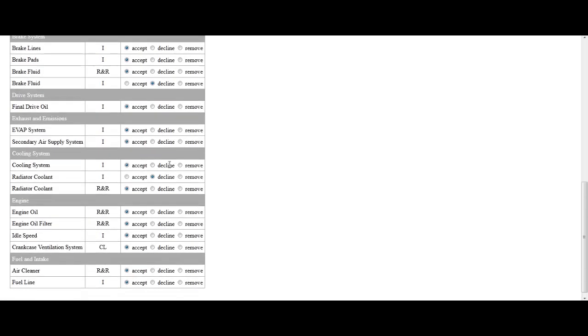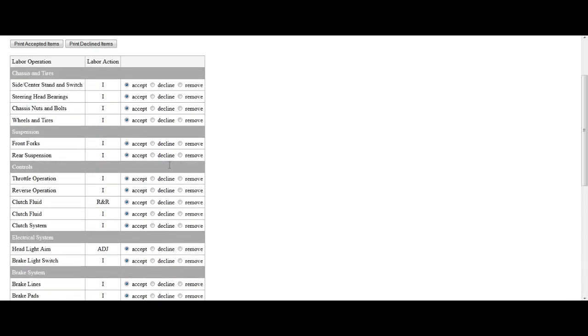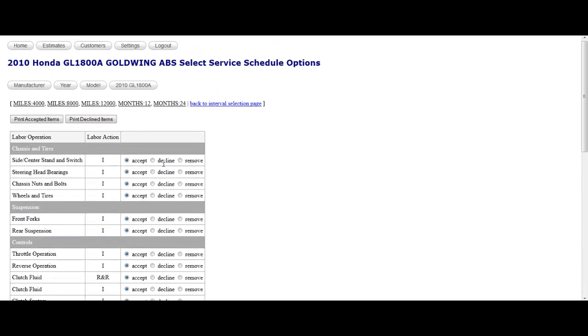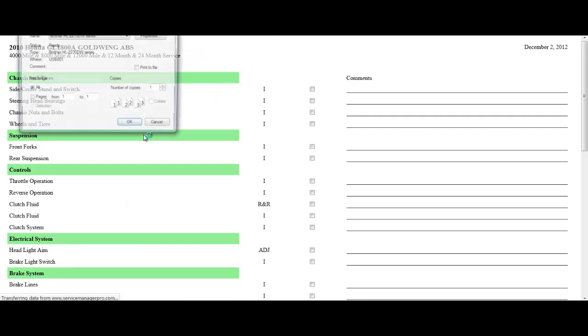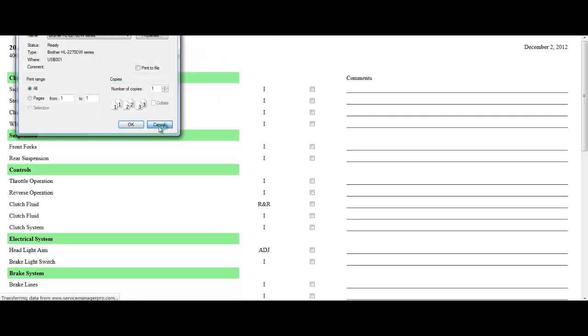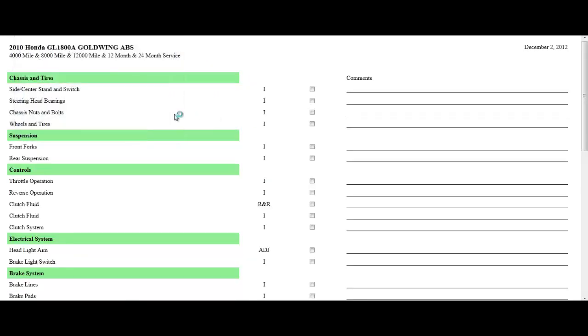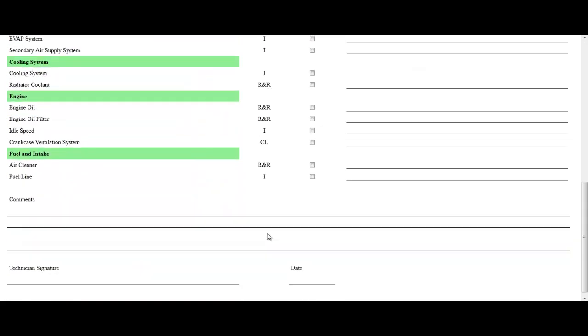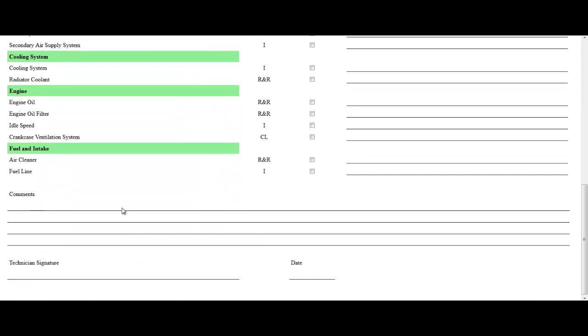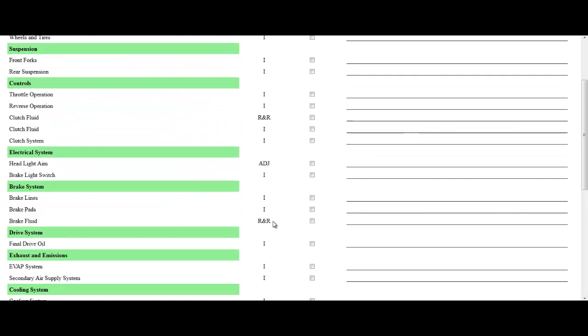Then once you look over the entire list with your customer, you can print the accepted items and it creates a nice little checklist with plenty of room for comments by the technician per line item, plenty of room for comments for general items, and the technician's signature and date.